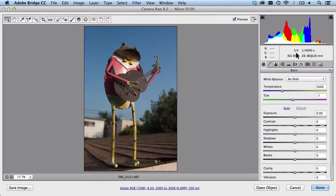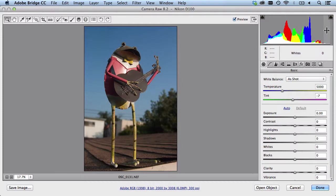So here in the center I have exposure, to the right I have highlights and whites. On the left side of the histogram I have shadows and I have blacks.